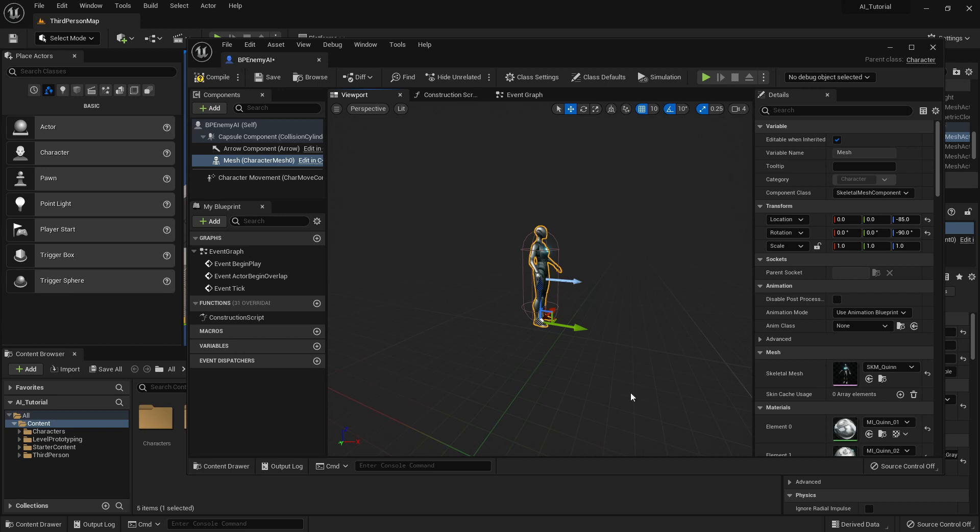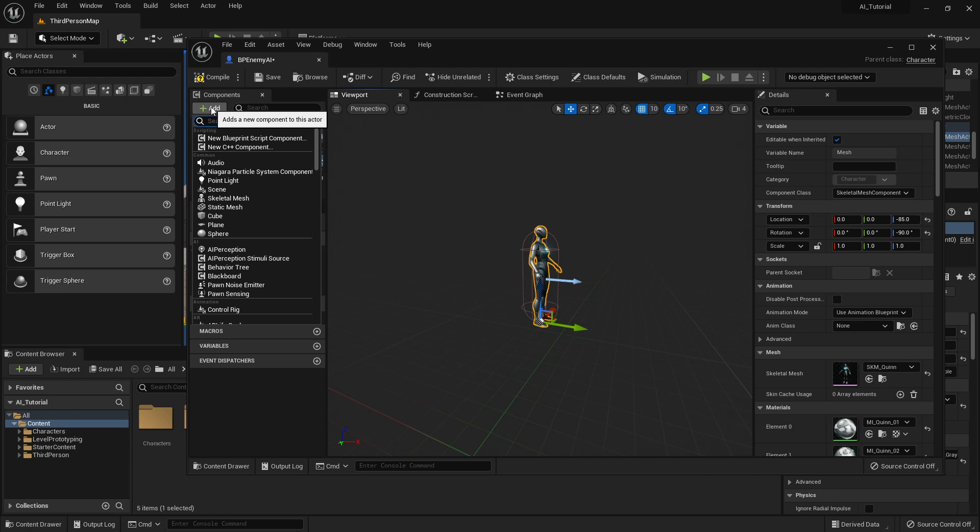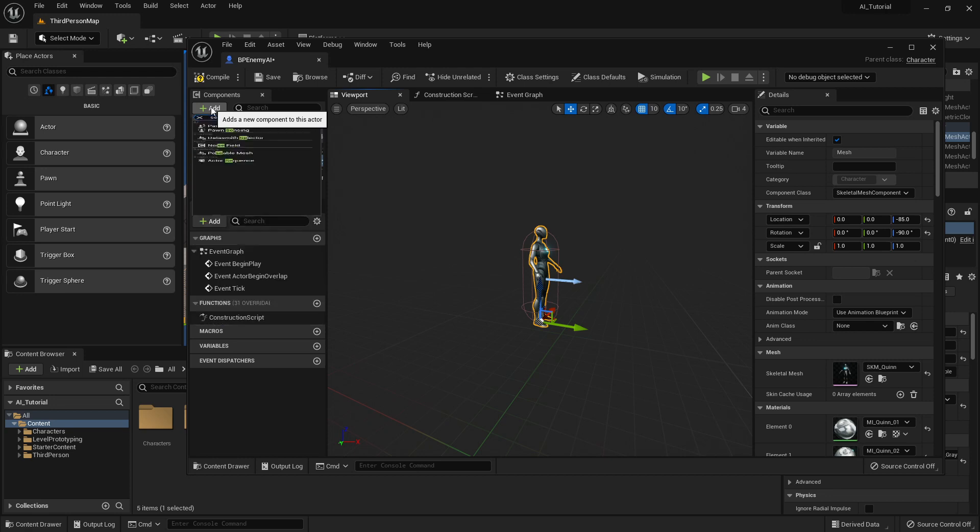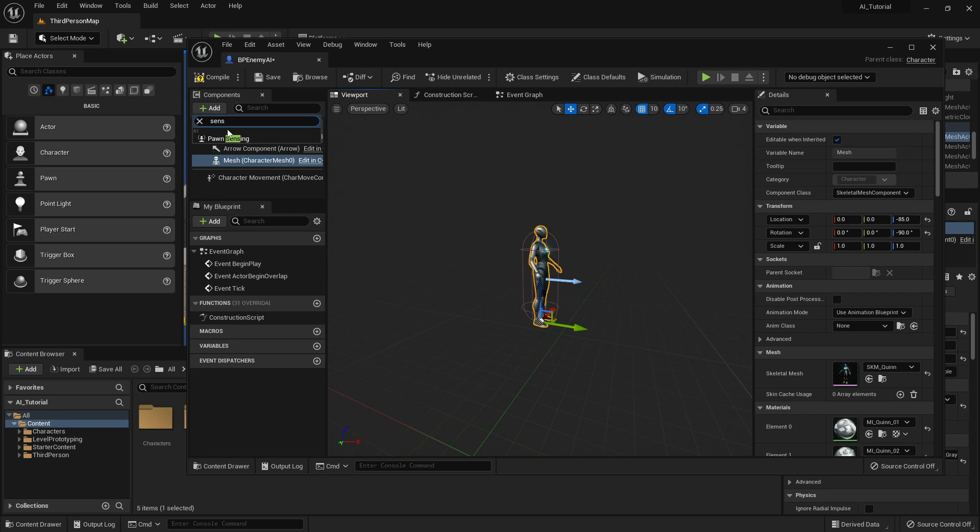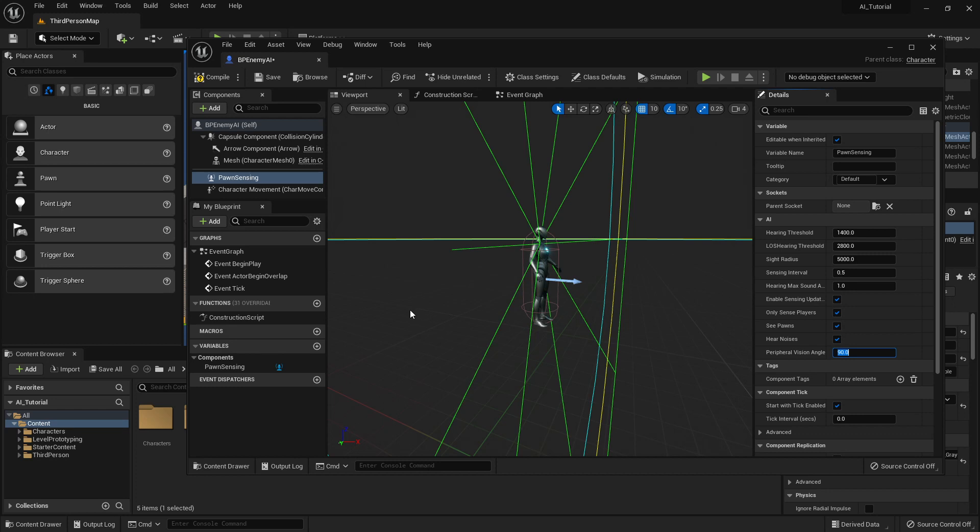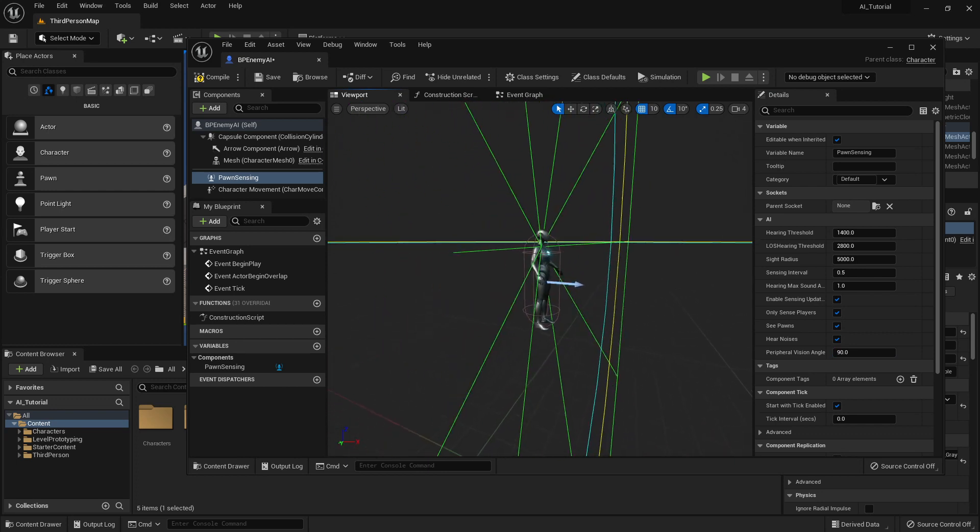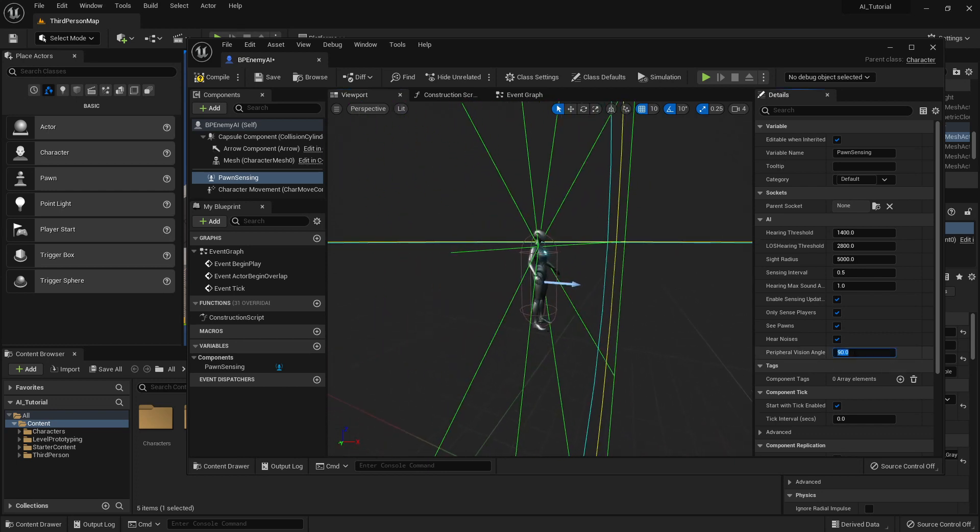The next component can be added under Components by clicking the Add button. And we're going to be adding the Sensing, Pawn Sensing. So if I type Sense, it'll show up, and I can select Pawn Sensing. The peripheral vision angle on this is typically, I thought it was 100, but I guess it's 90. Theoretically, 90 is correct for humans, but I like to decrease this just a little bit. I'm used to thinking about things a little bit closer to 74 degrees.